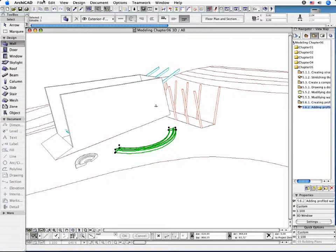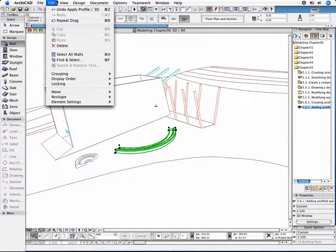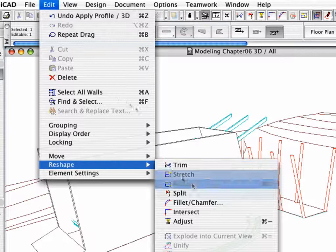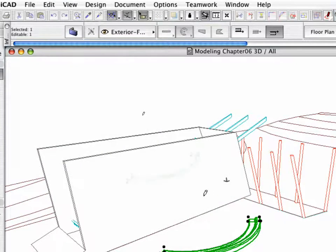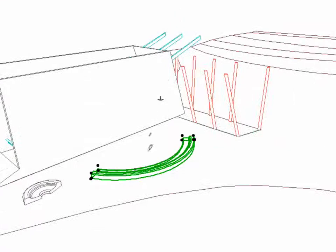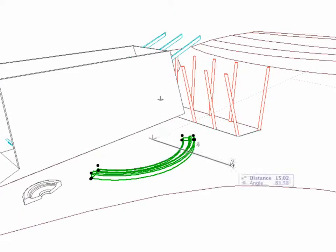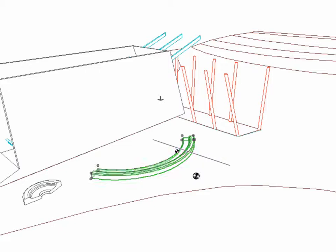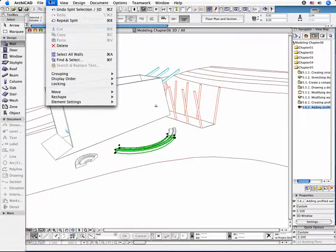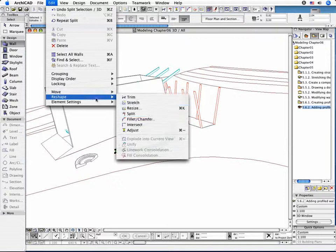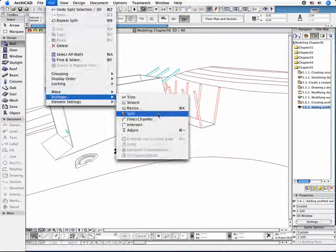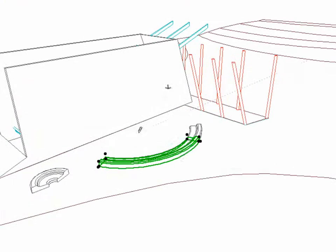Select a curved wall and activate the Edit, Reshape, Split command. Draw a temporary splitting line in the 3D window, and click on one of the sides. Elements on the clicked side will remain selected, while elements on the other side will be deselected. Repeat the operation.